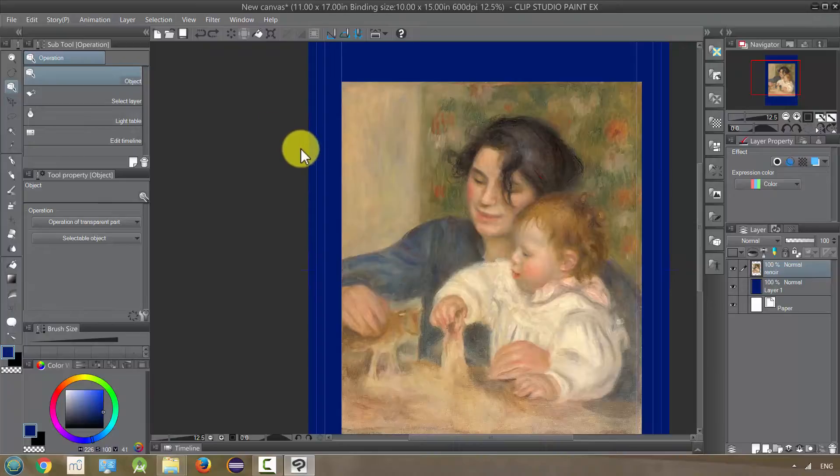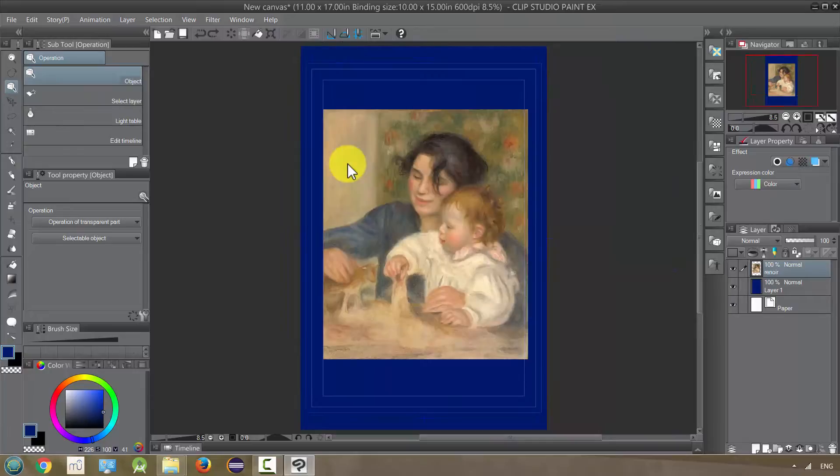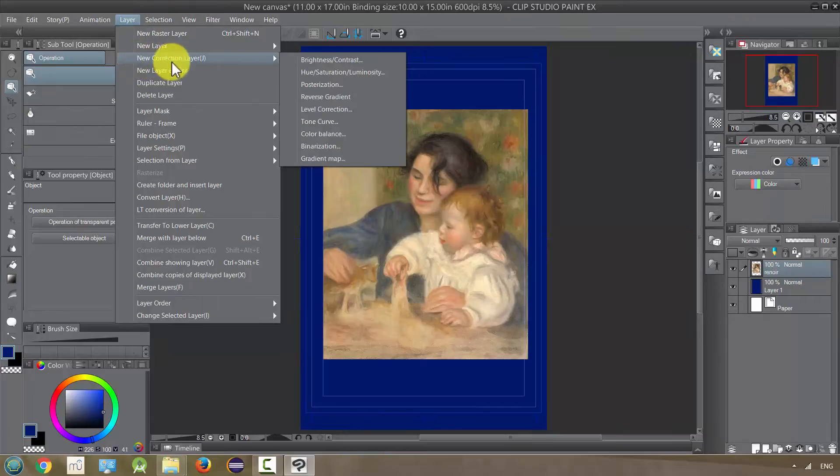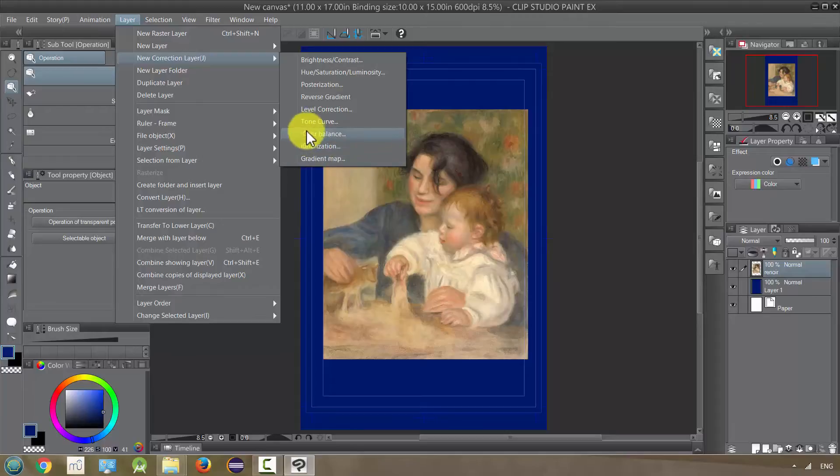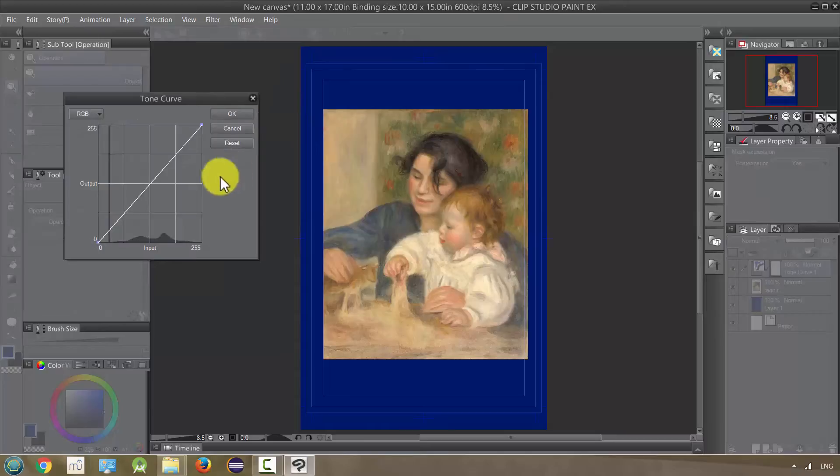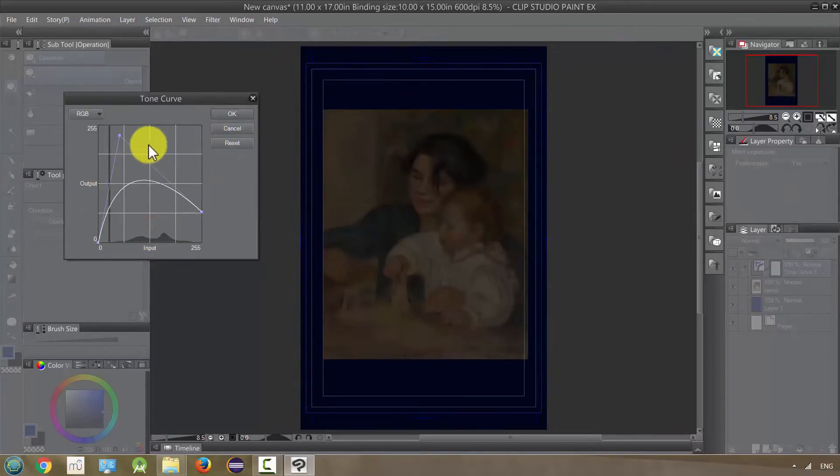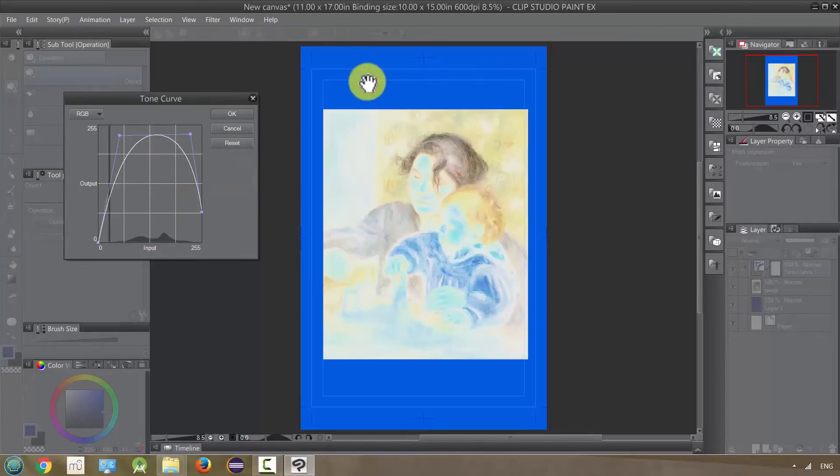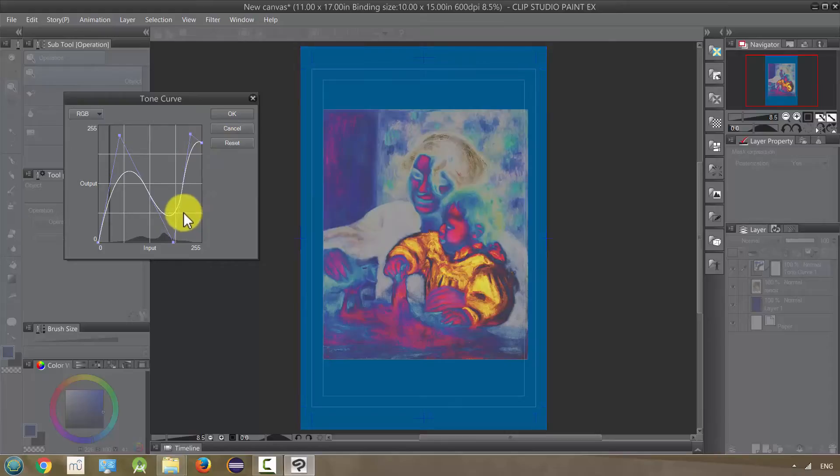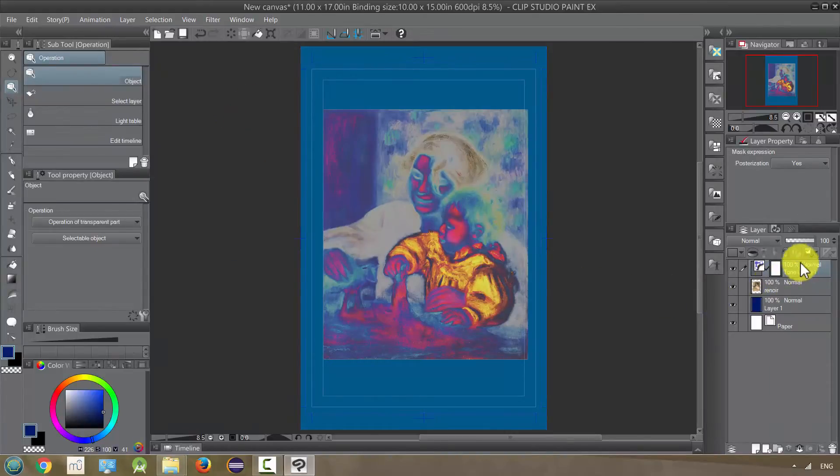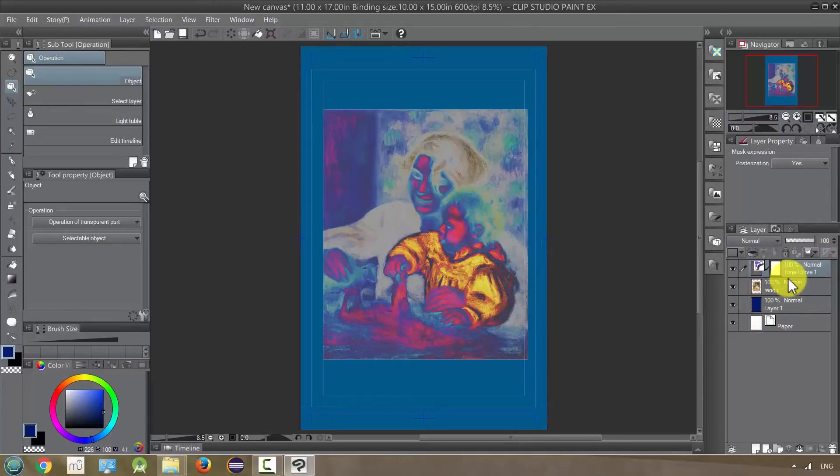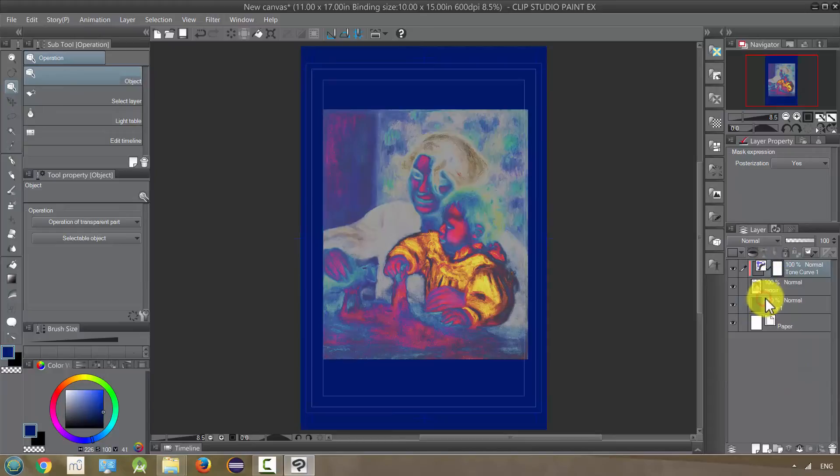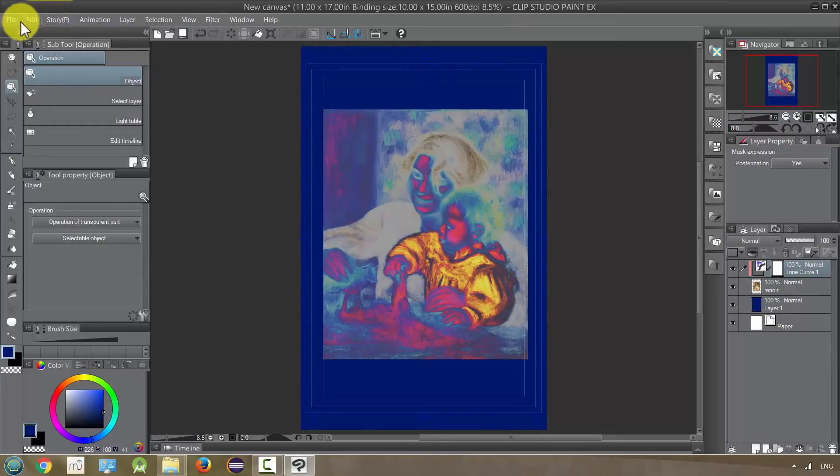So those are your tonal corrections. In addition to all those, we also have the same options under our layer. If we go down to new correction layer, we have the exact same things. The only difference is, if I use one of these, let me just use a tone curve, and I adjust it here, you'll notice that it's actually affecting the entire image, including the blue. It's affecting all layers. When I finish this, it actually creates a layer that is affecting all the layers below it. If I want to limit it to just one layer, like this layer right here, I can set it as clip to layer below.